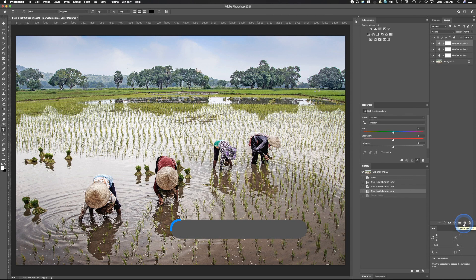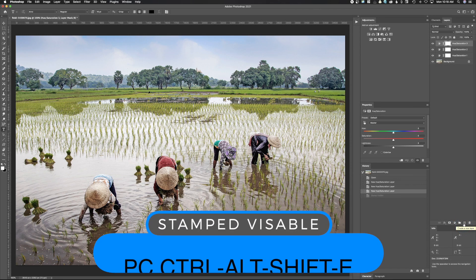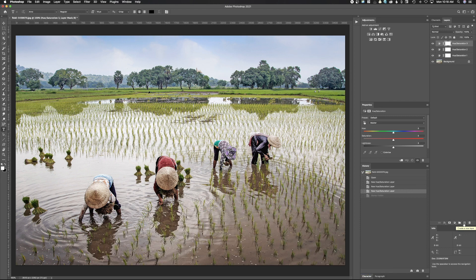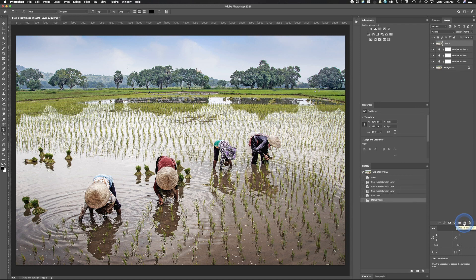Sometimes command option shift E doesn't work, or that's control option shift E, or that's control alt shift E on a PC most likely. If that happens what you need to do is just come down here and hit the little plus to make a new layer, and then do that quick key command option shift E and it will create what's called a stamped visible.